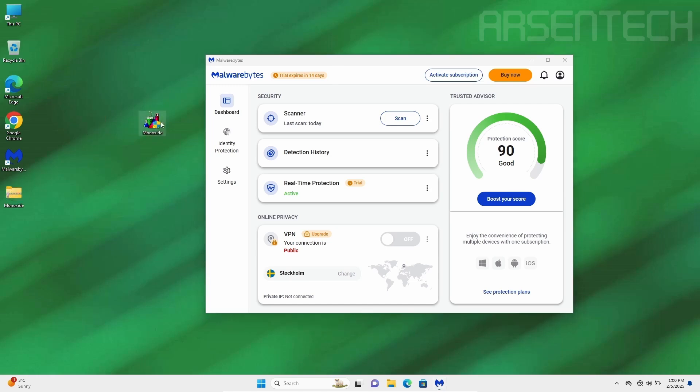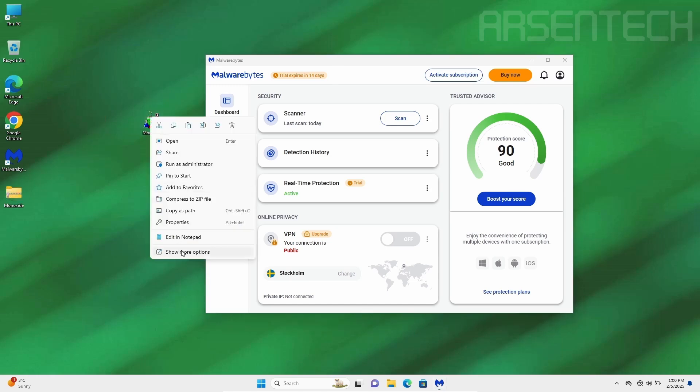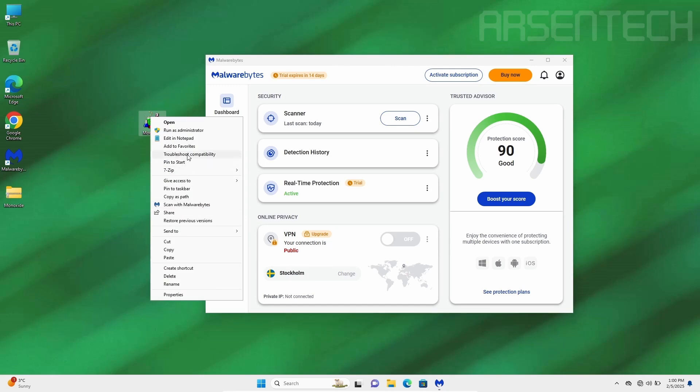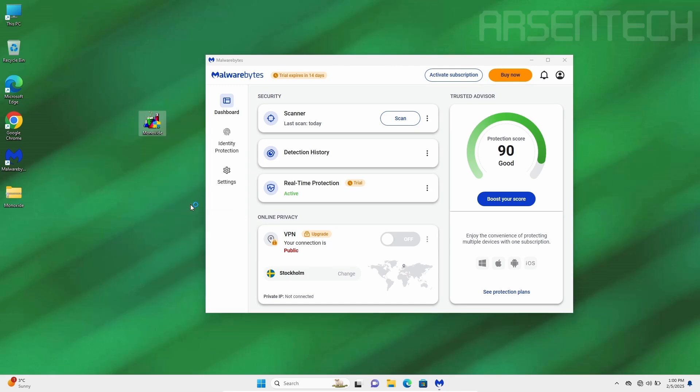Looks like Malwarebytes doesn't detect Monoxide. Okay, what will happen if I scan that file with Malwarebytes?